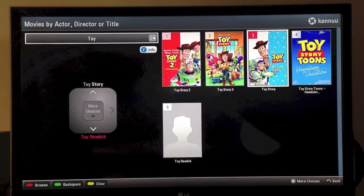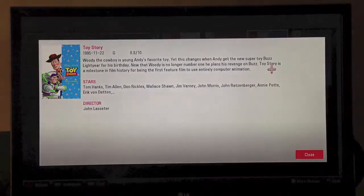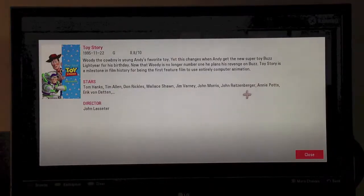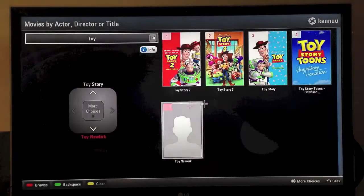Once we find the Toy Story movie, we simply click on it and up comes the detailed information about that movie.